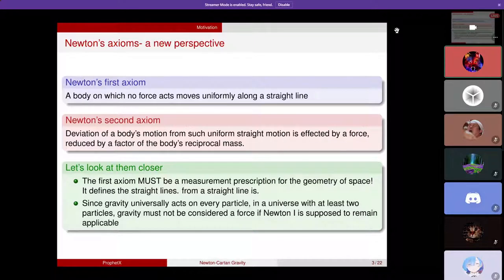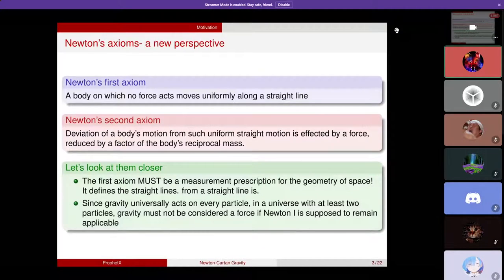In physics, you always get what the straight lines are by measurements. If you want to measure distances, you really need something that can be used universally — like everywhere. If you try to use a ruler, it would work in some labs or specific areas, but if you want to measure distances in the universe or near stars, a ruler would not work anymore. You need something that works universally, and that will be light.